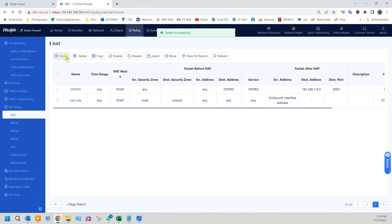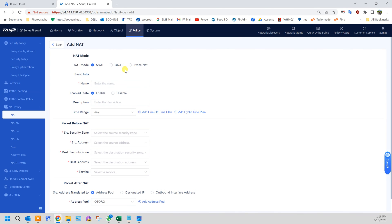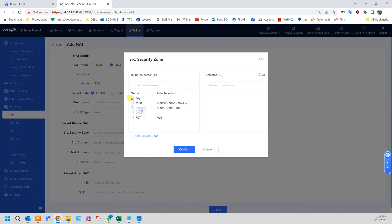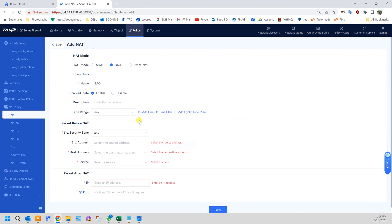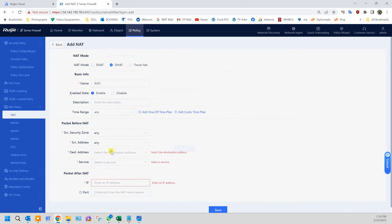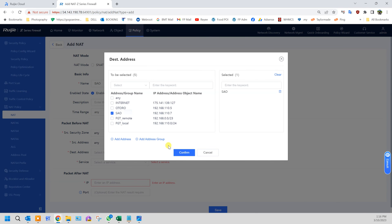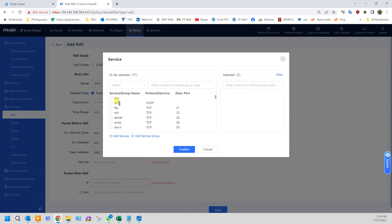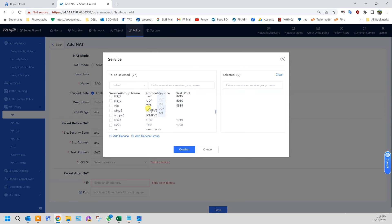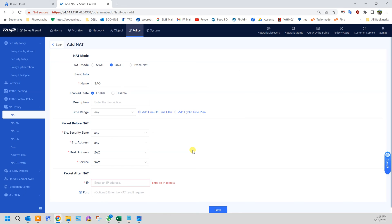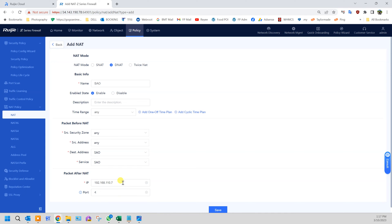Repeat for the second server. DNAT, any, source address any, confirm, destination address, intended server, the port, and the port. Click save.